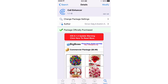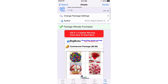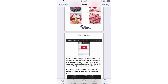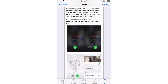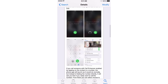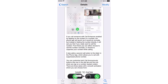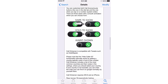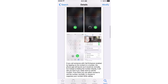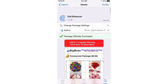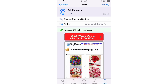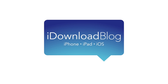Check out Call Enhancer, ladies and gentlemen — it is a 99-cent jailbreak tweak available right now on the Big Boss repo, and I do highly recommend it. It makes making and managing phone calls that much better on iOS. Let me know what you guys think down below in the comment section. This is Jeff with iDownload Blog.